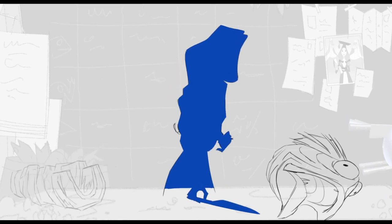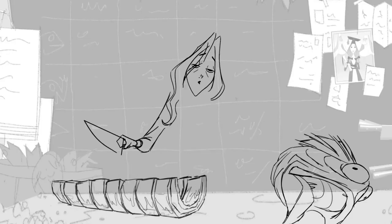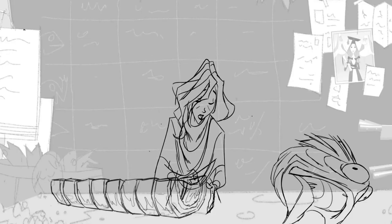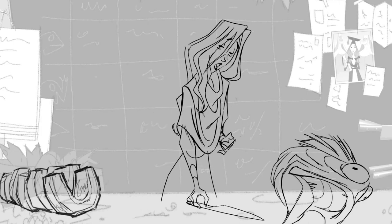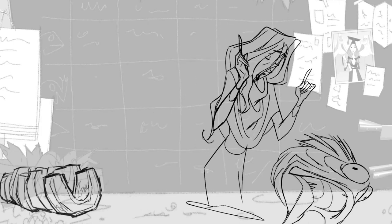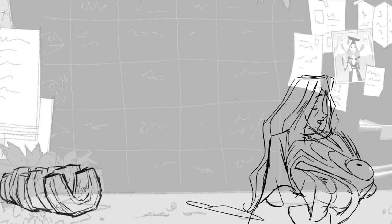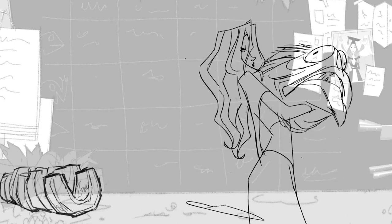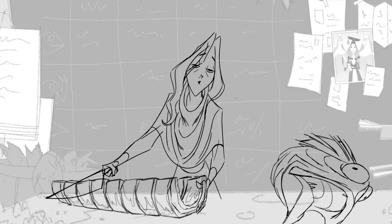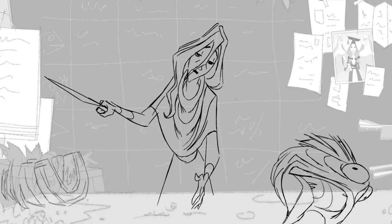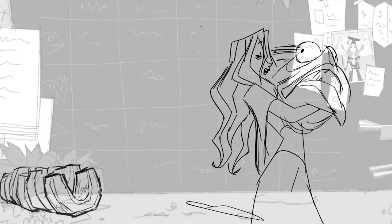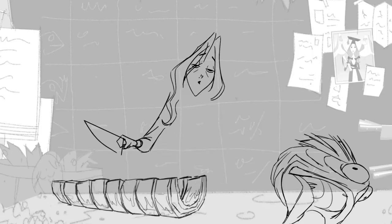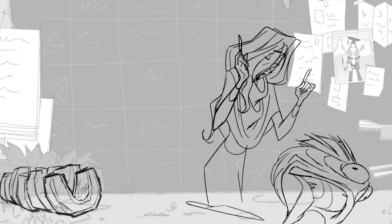And once again, let's take a final look at the shot. And let's keep in mind the performance, who is the character, where is she at the moment, and the clarity of the poses in action.